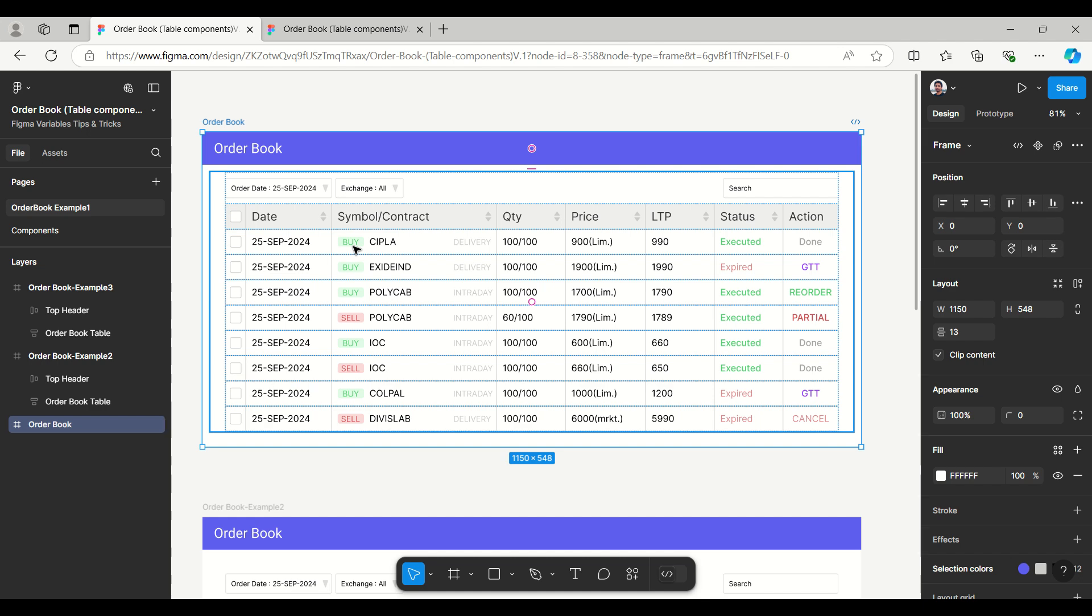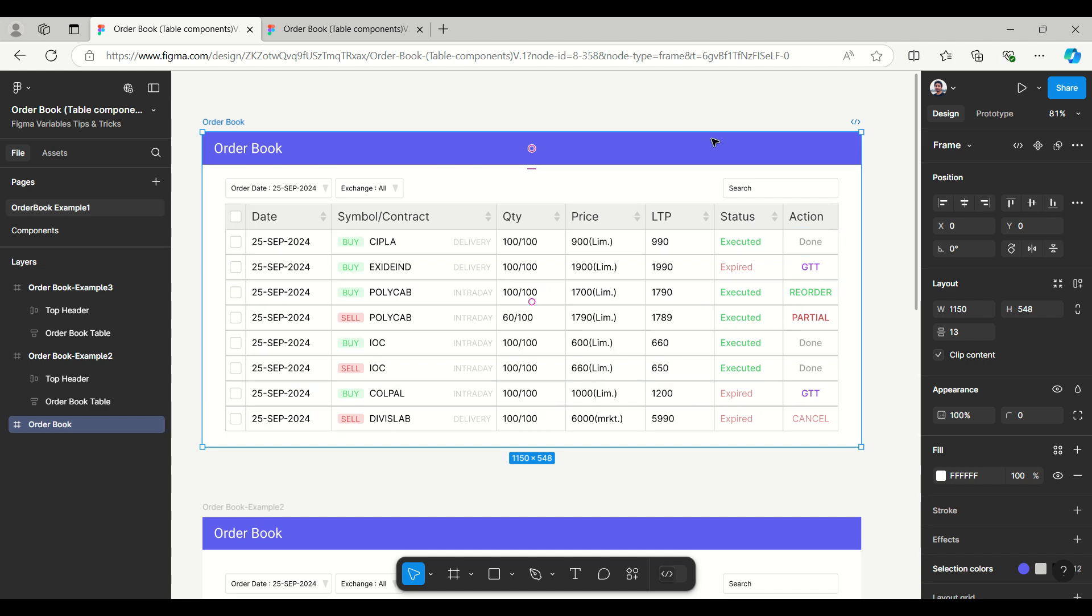For contract we have delivery or intraday. The same way we have status with executed or expired, and action which has multiple options like done, GTT, reorder, partial, and cancel.